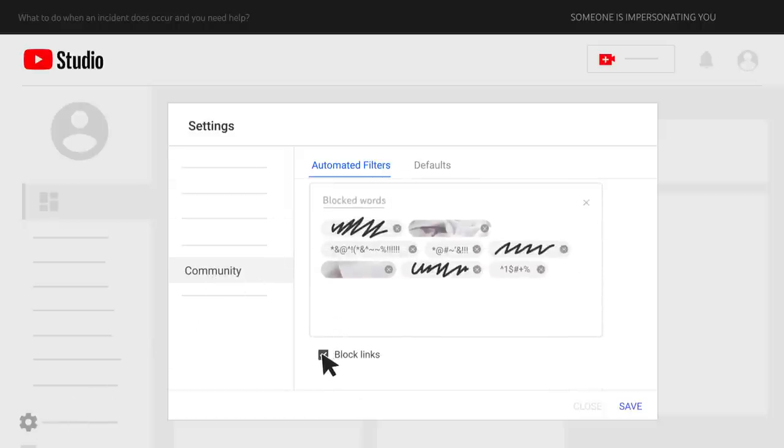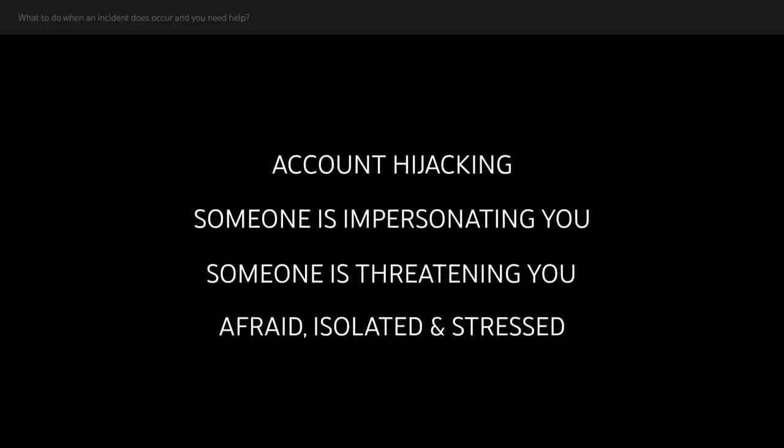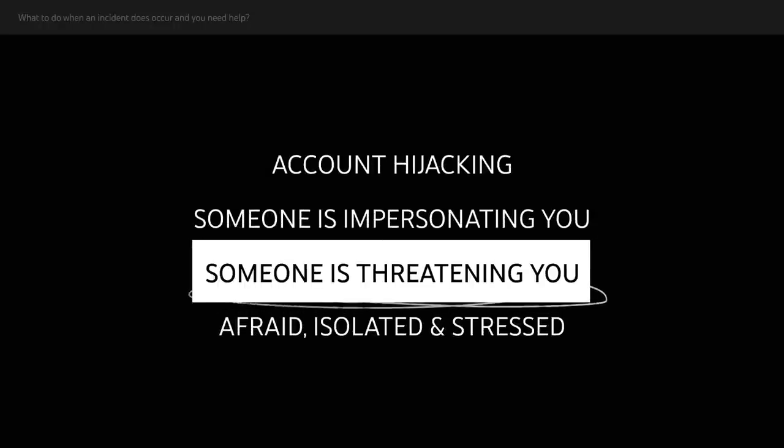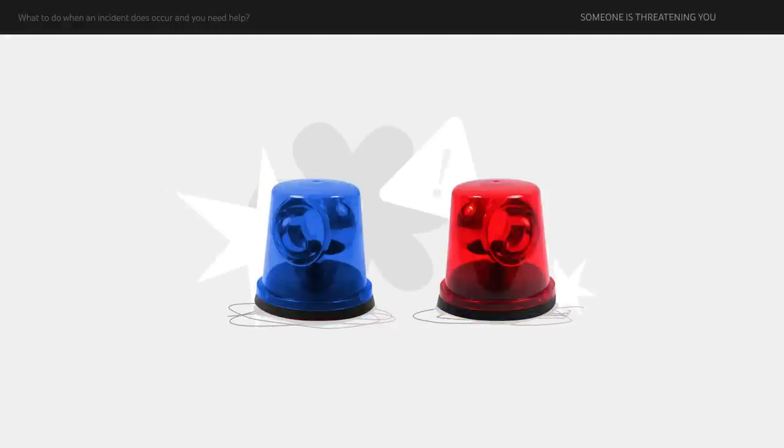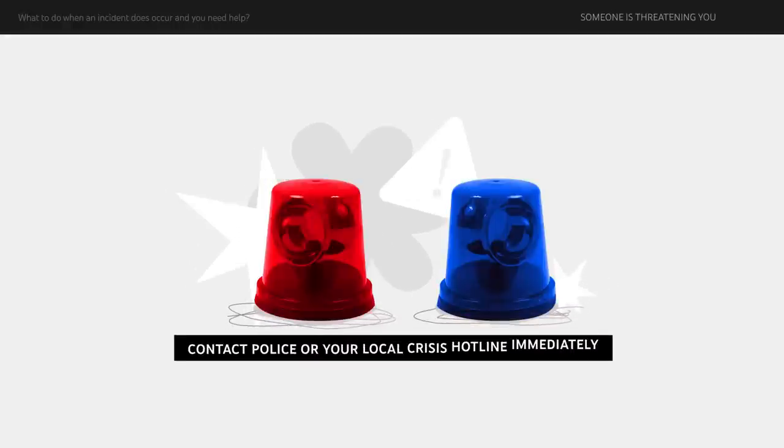We take threats of violence or physical harm extremely seriously at YouTube. Here's what to do if someone threatens to hurt you. If you're in immediate danger or if someone is stalking you, contact police or your local crisis helpline immediately.